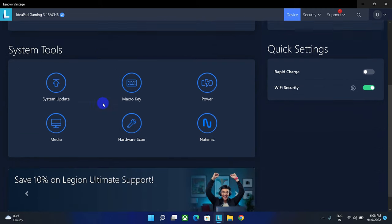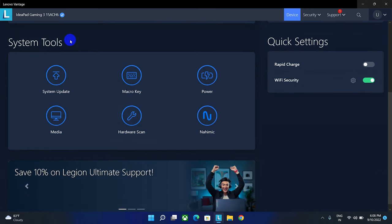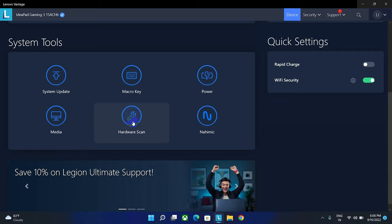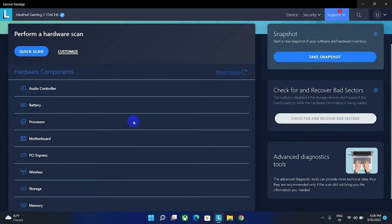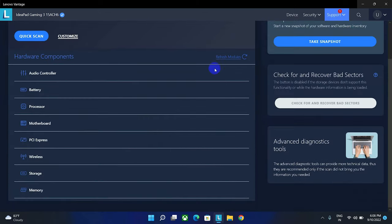From this section we can not only scan our hardware, we can even update our system and there are a lot of features included. Now click on this hardware scan option.